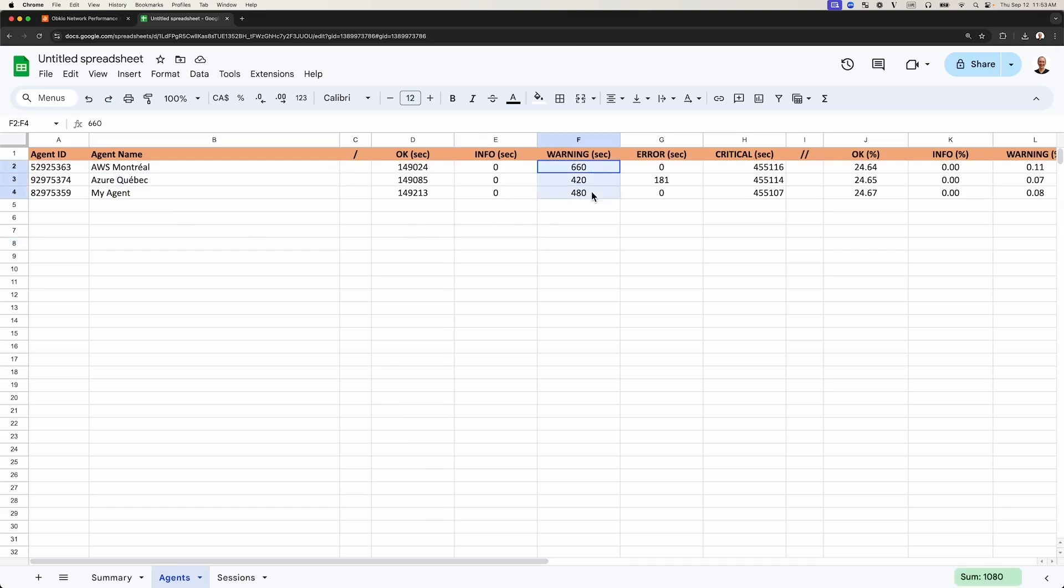This includes Warning, which is the yellow color code in the application, and Error, which is the red color code.